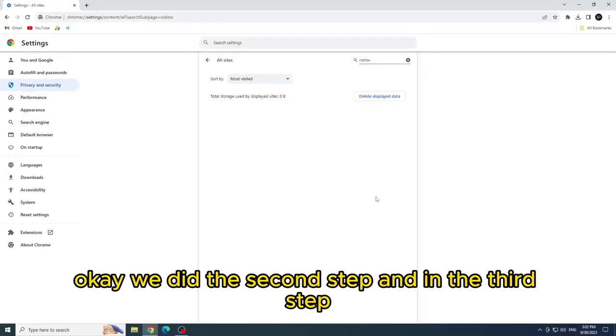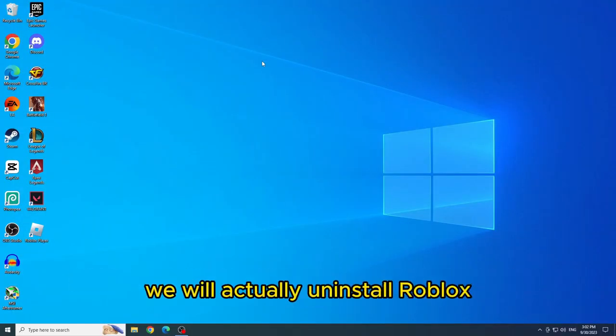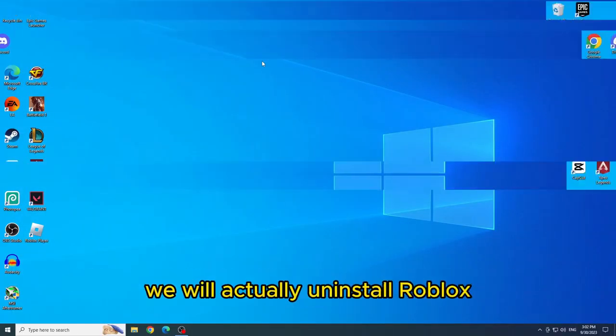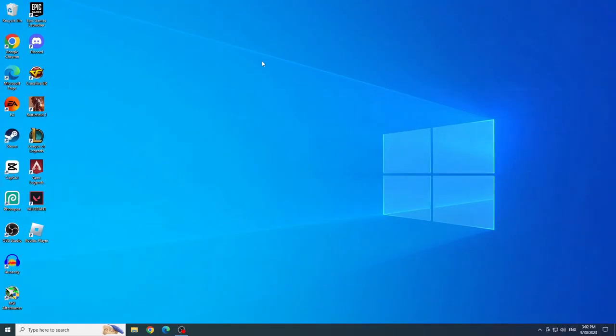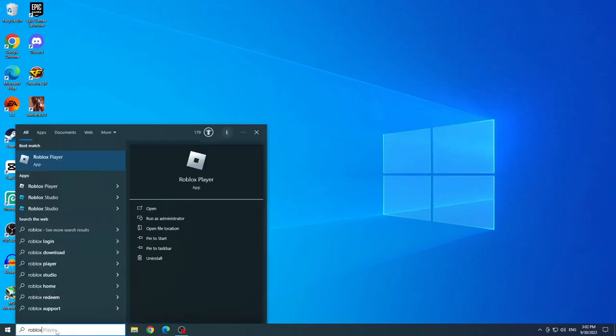OK, we did the second step. And in the third step, we will actually uninstall Roblox. To uninstall Roblox, type Roblox in the start menu and click Uninstall.